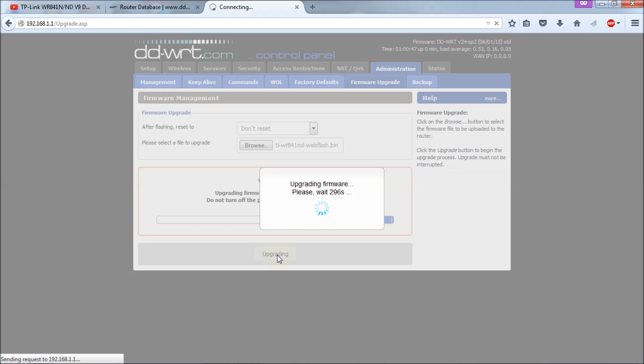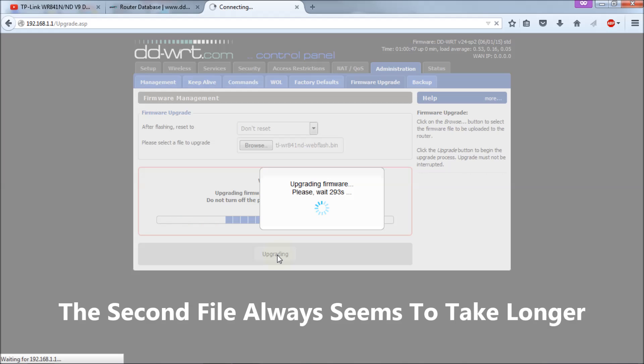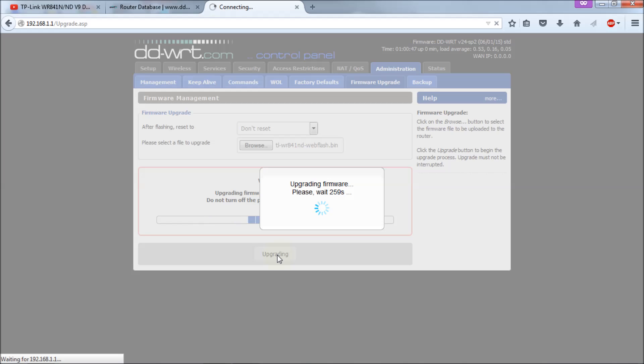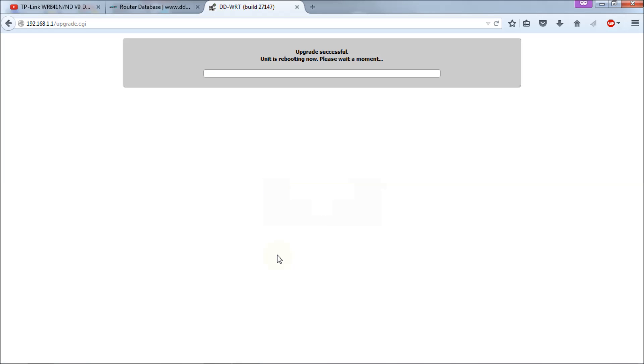Like I said, it's a two-step process. I believe all the TP-Links work the same way. My WDR4300 works the same way. You need to use both files to get it to work.